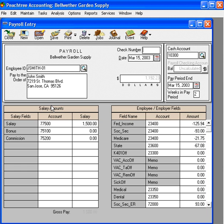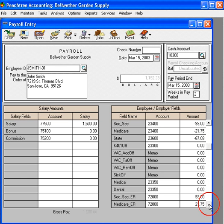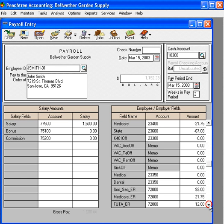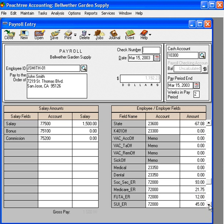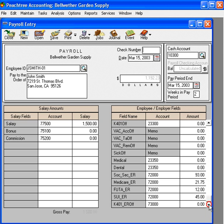And you can see that his gross salary here is 1500 and all of his deductions over here on the right. Employer matching contributions are down here at the bottom right-hand corner. The bottom five lines.